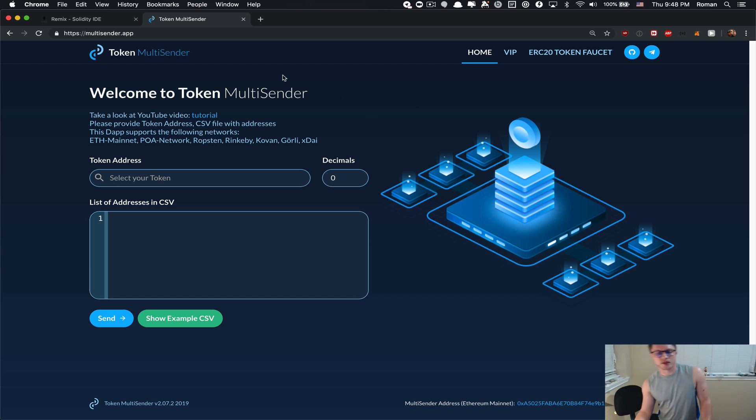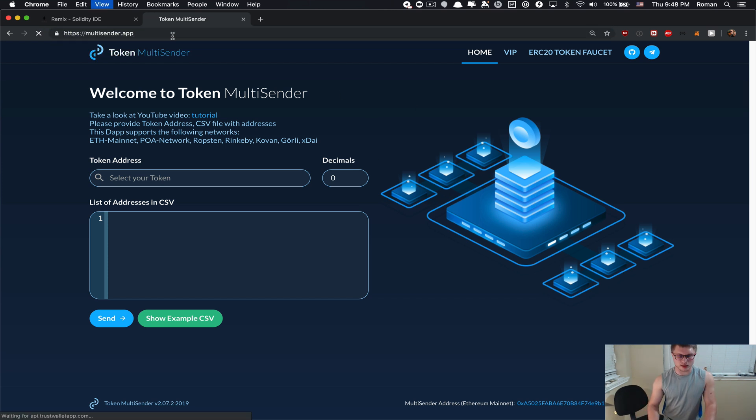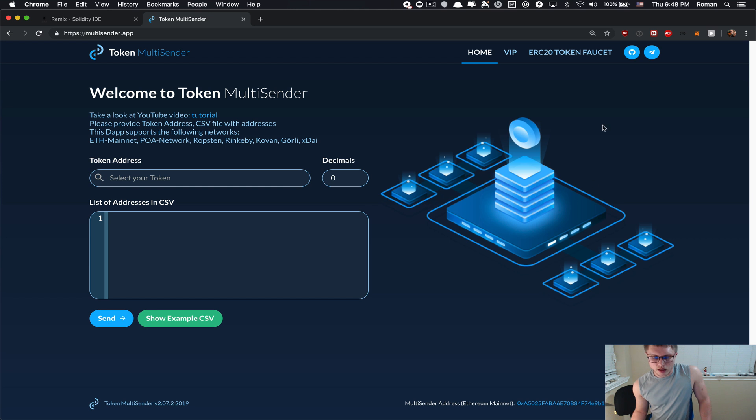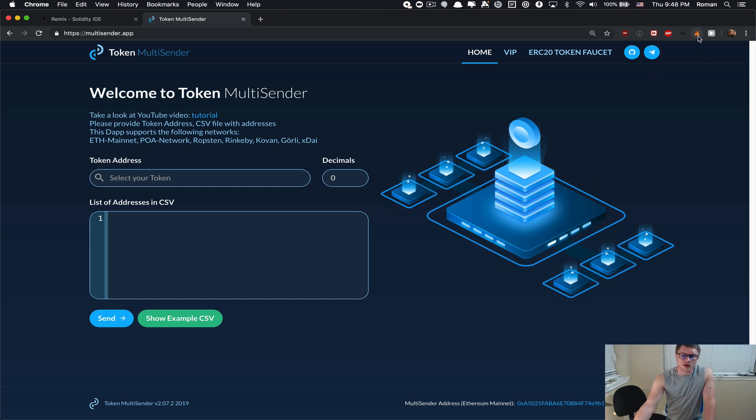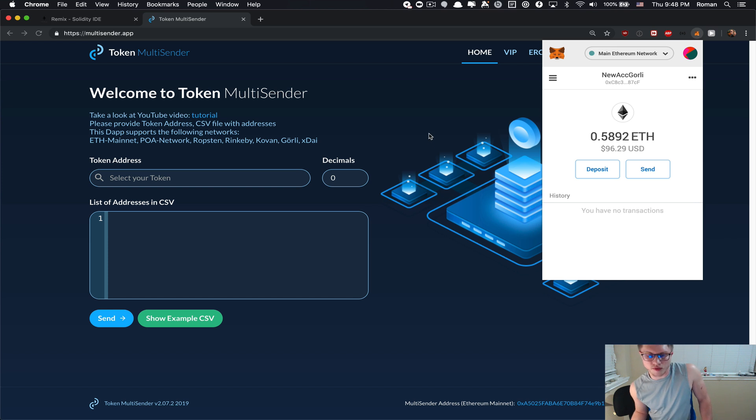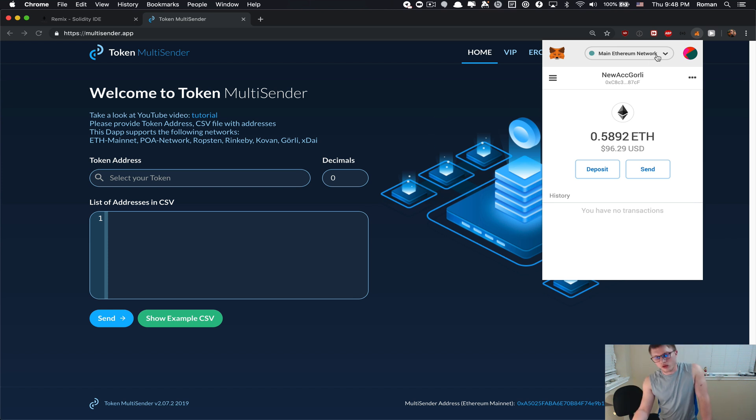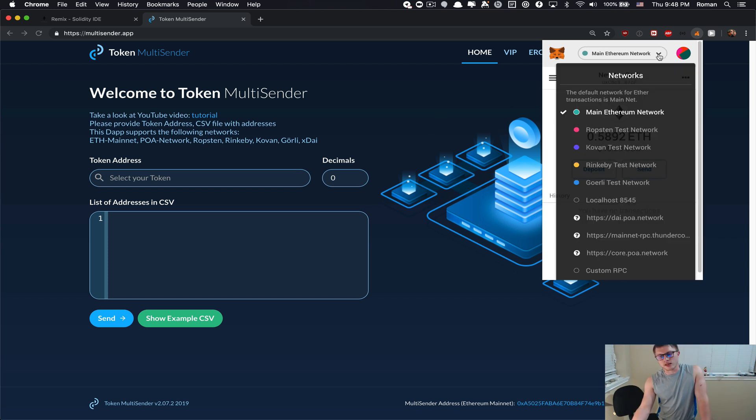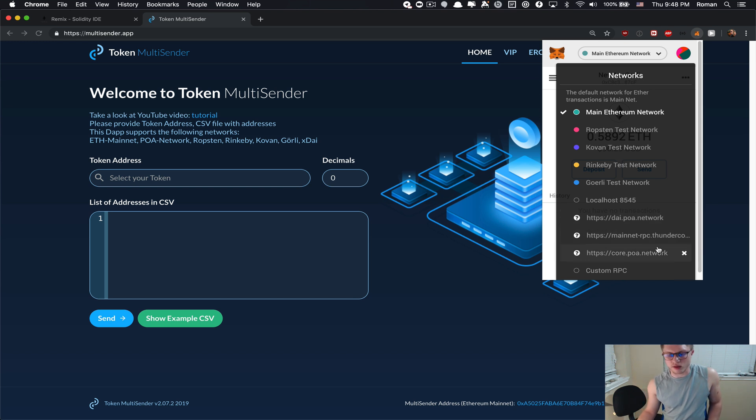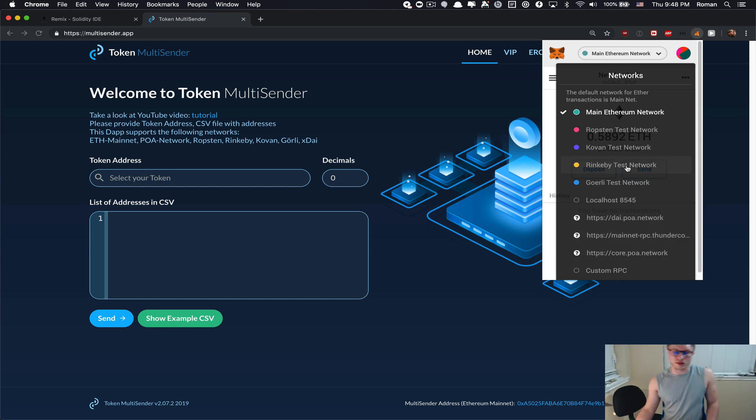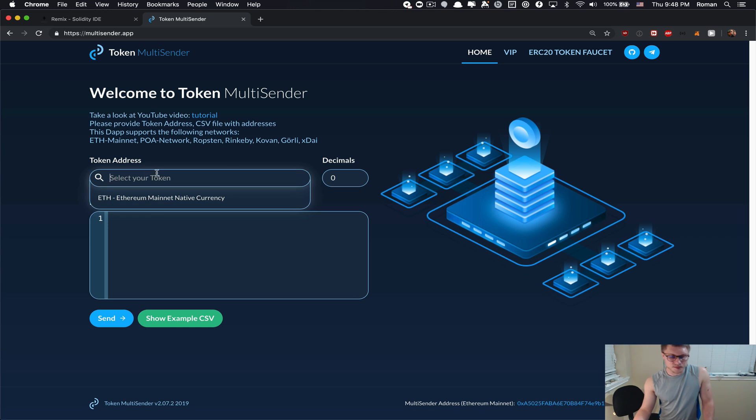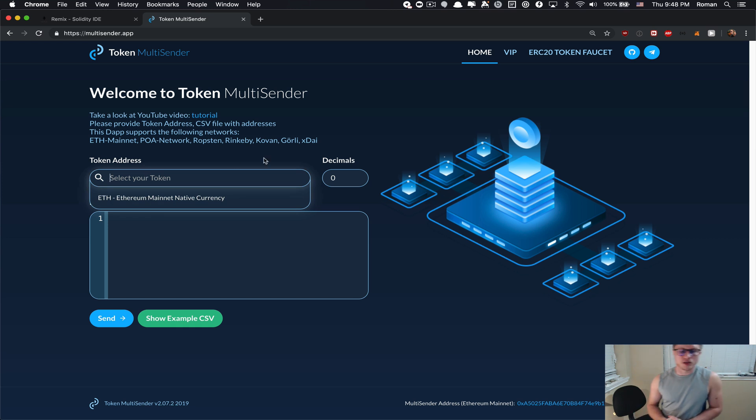The first step is you need to go to multisender.app URL and you would need a Chrome extension called MetaMask. That's your gateway to Ethereum world and you can select the desired Ethereum network. This app supports Ethereum mainnet, Ropsten, Kovan, Rinkeby, Goerli, xDai network, and Matic network. The first step is you need to choose which token you want to send out.